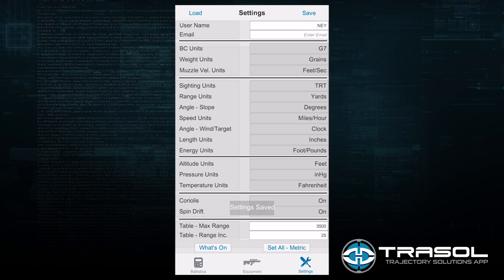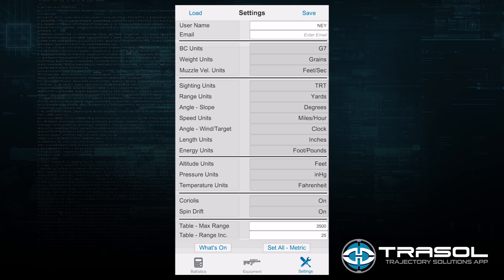That concludes the use of the settings screen. We will next move on to the equipment screen.